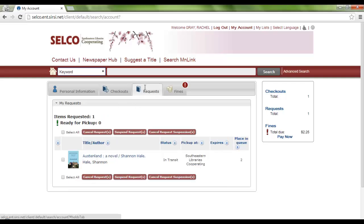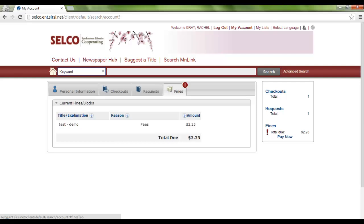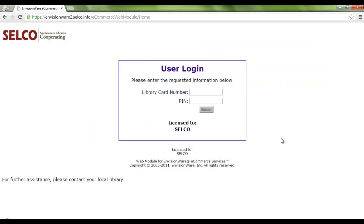I can also see what items I have in my requests and what their status is. If I need to, I can either cancel a request from here or suspend requests — this has been a feature we've had in Aqua Browser. I can also see what my fines are in My Account. Over here we have the checkouts, the requests, and the fines, so it's really nice to get an overview without even having to go into the tabs. For fines, we can click on the Pay Now button, which takes me to my Enterprise login where I'm able to pay my bill.